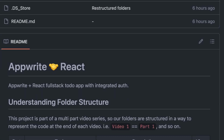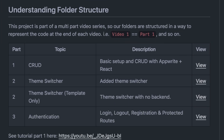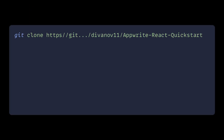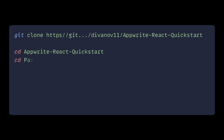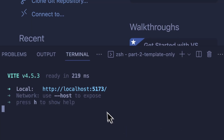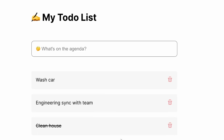For those of you building with me, you can find the GitHub repo linked in the video description. Go ahead and clone it and you can find the starting code in the folder called 'part two template only'. Make sure you run the basic installs and start the server and verify you see the expected output before you begin.